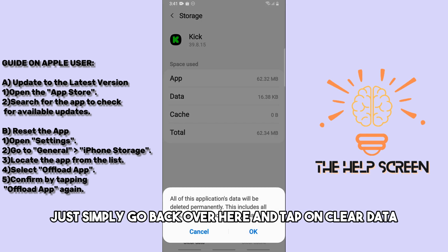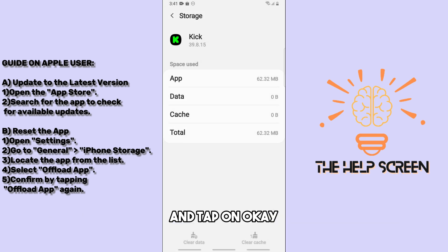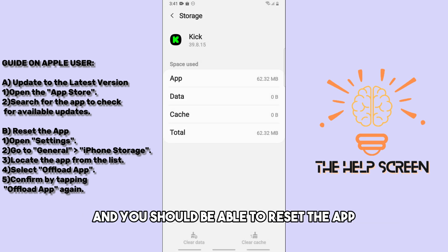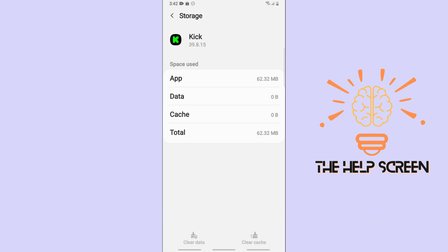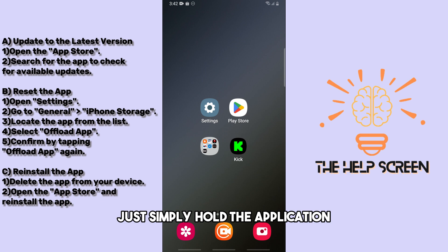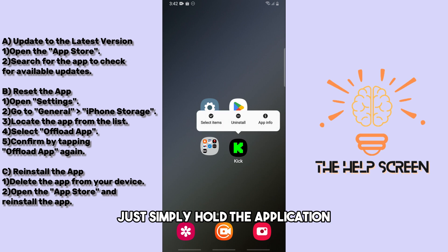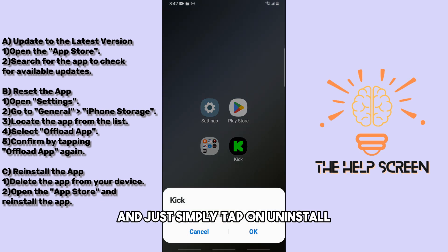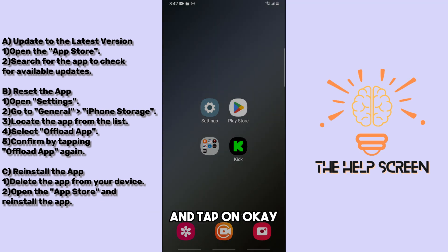If it still doesn't work, go back and tap on Clear Data, then tap OK. That will reset the app.